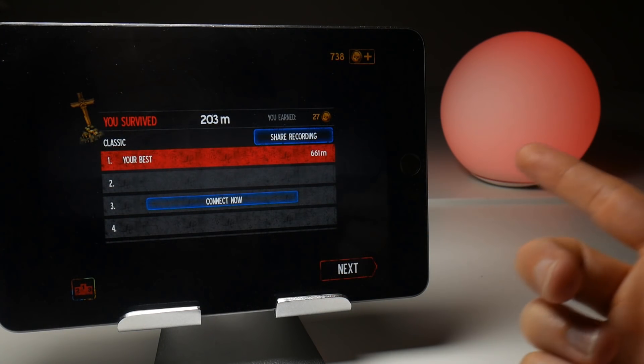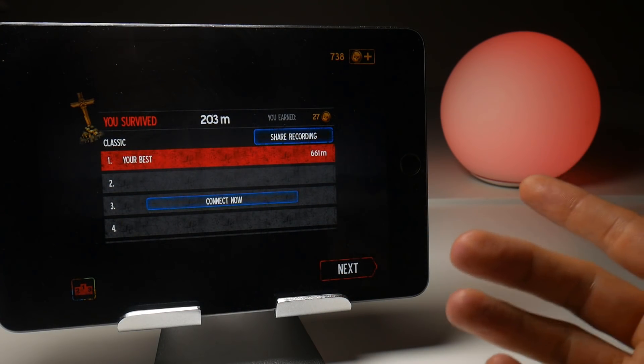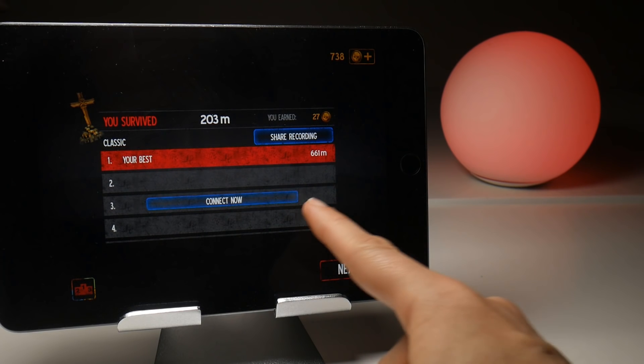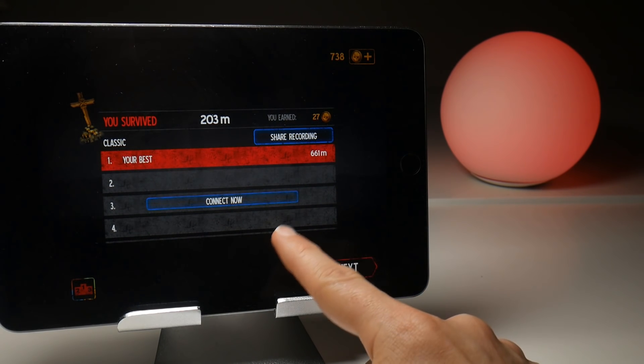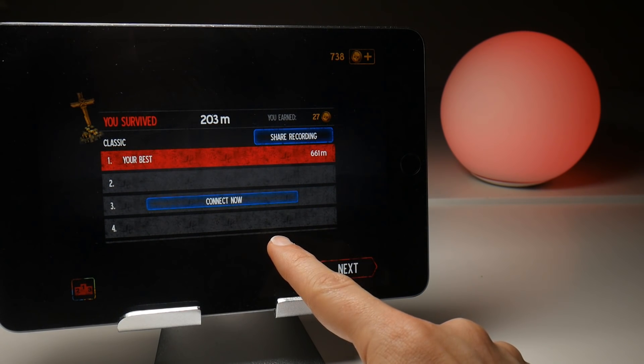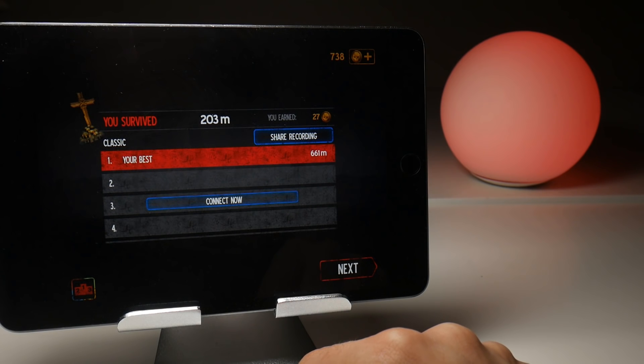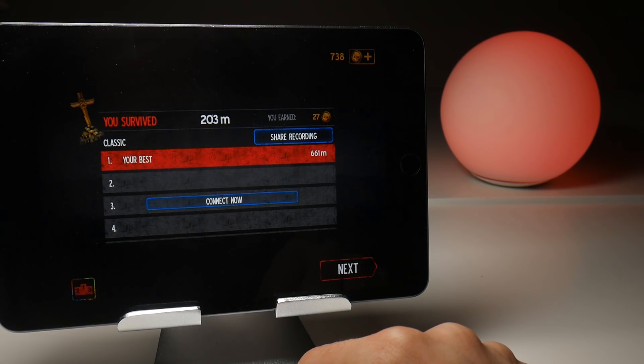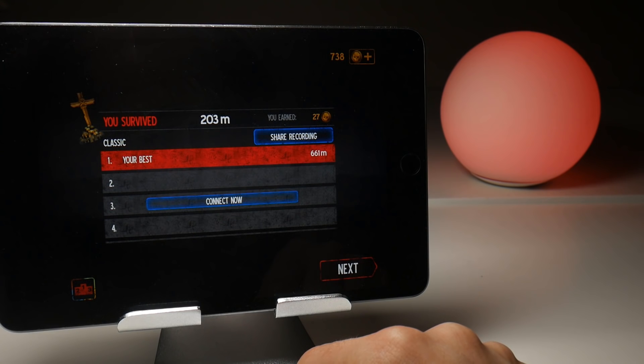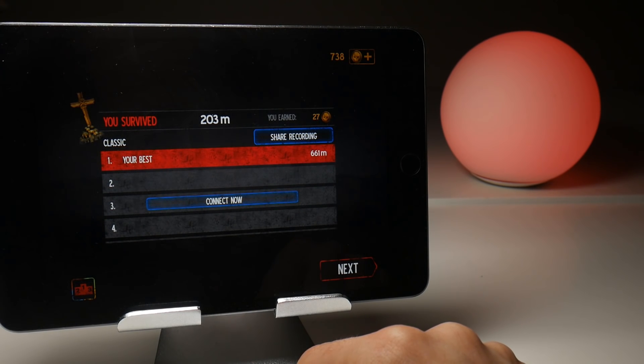And the only option I have at the end of all this is to do something called share recording. If I tap that, it doesn't do anything. I presume I've got to connect now, and presumably connect to the Into the Dead servers, create an account, or through social media, and no, that's just no good. I want the screen recording so I can do what I want with it. So in this example, there's a screen recording potentially there, but I can't do anything with it.